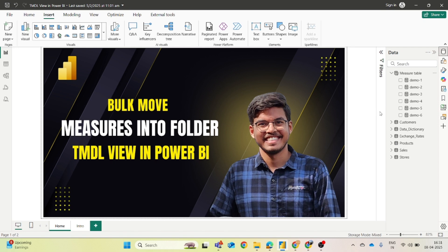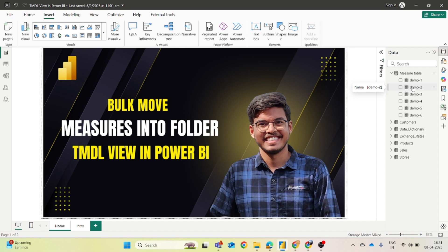Just for demo purposes I have these six measures which I have already moved into the measure table. Now let's say I have 50 measures or 100 measures and there are various categories like some measures are for discount, some are for sale, some are for revenue, or you can simply segregate them on the basis of their type like some are time intelligence functions, some are aggregation functions, some are conditional functions, DAX functions.